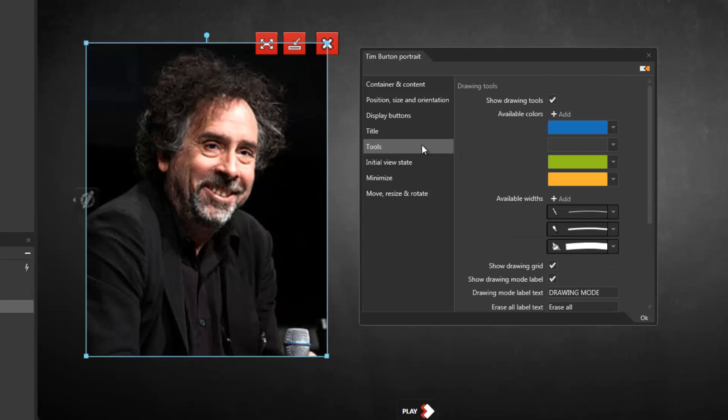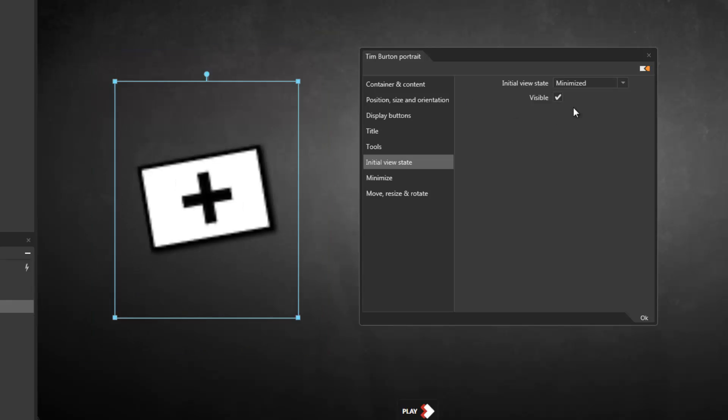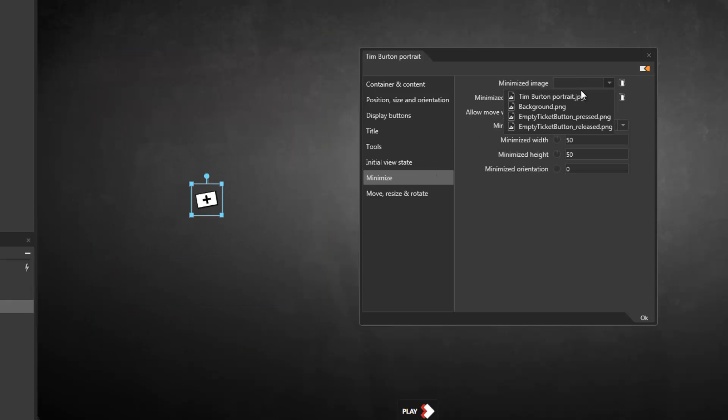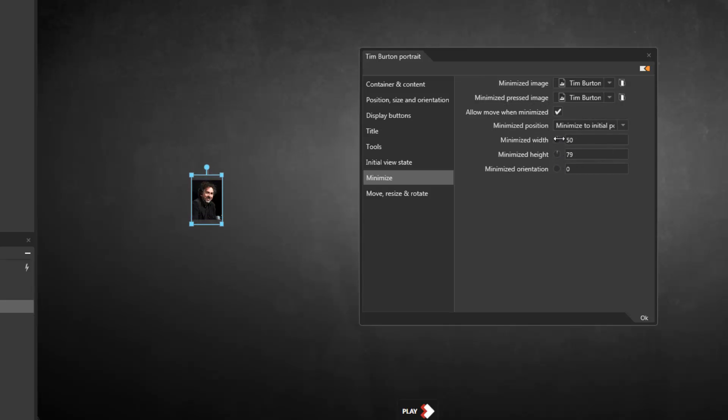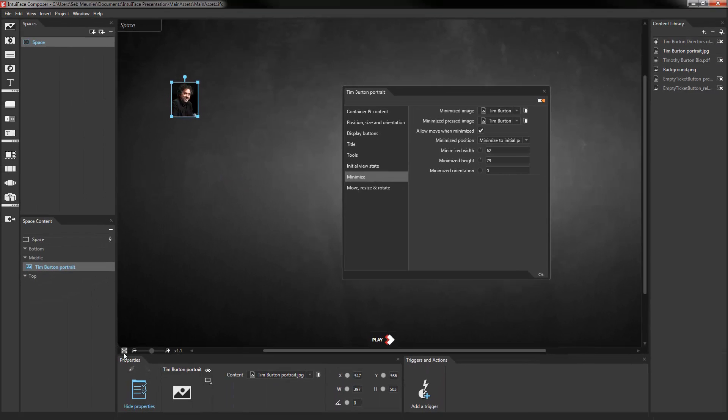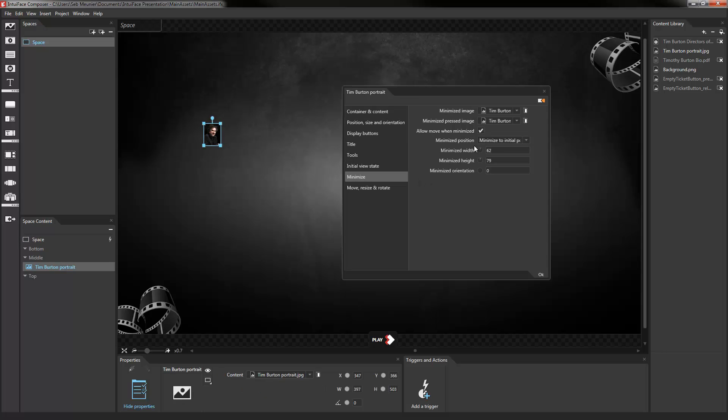The next couple of categories are interesting because they allow me to modify the way I can minimize my image. You'll notice that it can start minimize, maximized, or normal—normal being the size I create inside the scene. If I want it to be minimized, I can actually specify what the image looks like when it's minimized and what it looks like when it's minimized and pressed. I can change the size of the minimized image, I can move it to different parts of my screen, and this enables me to create some really interesting effects.